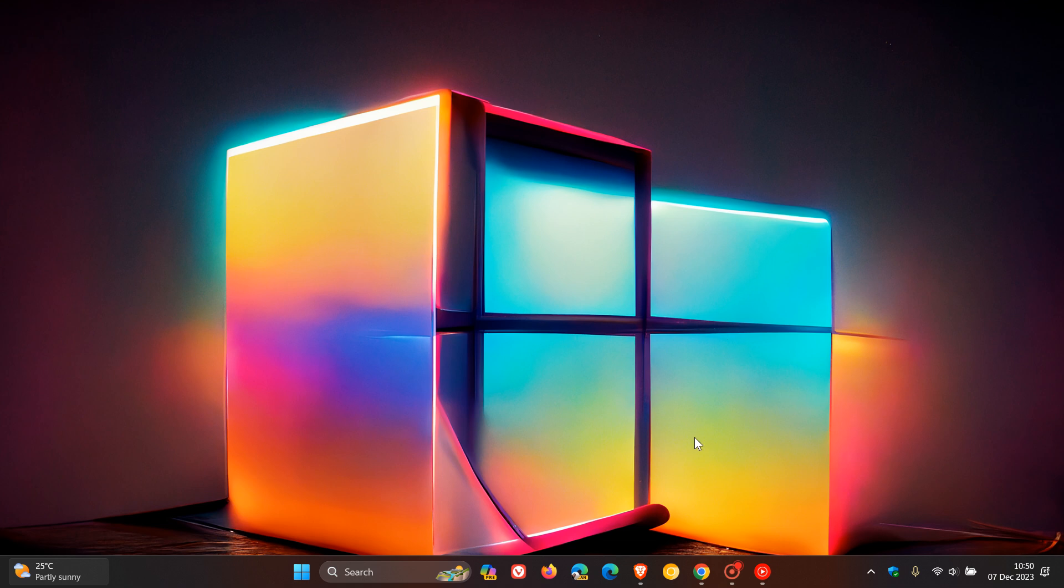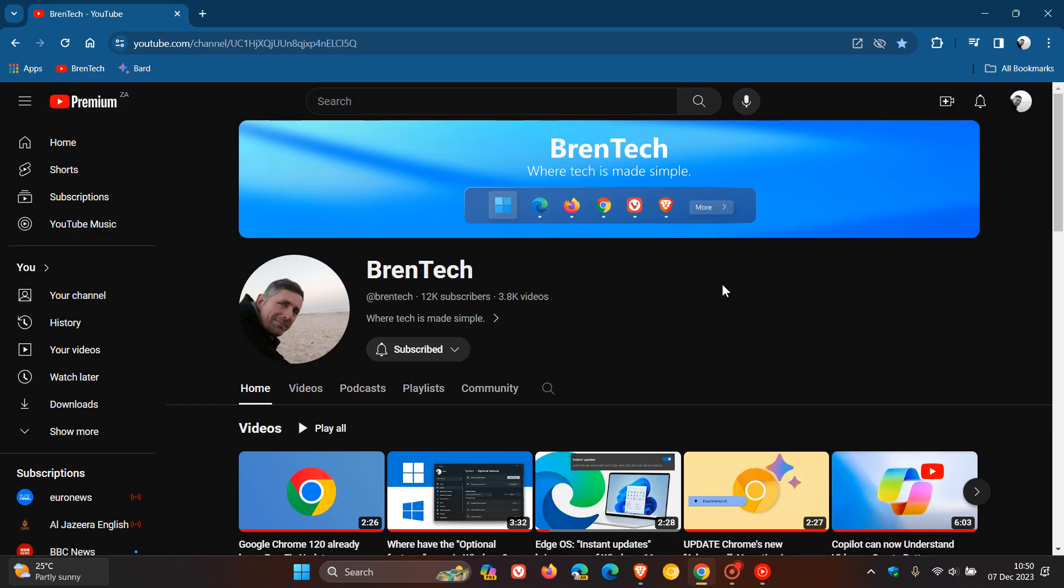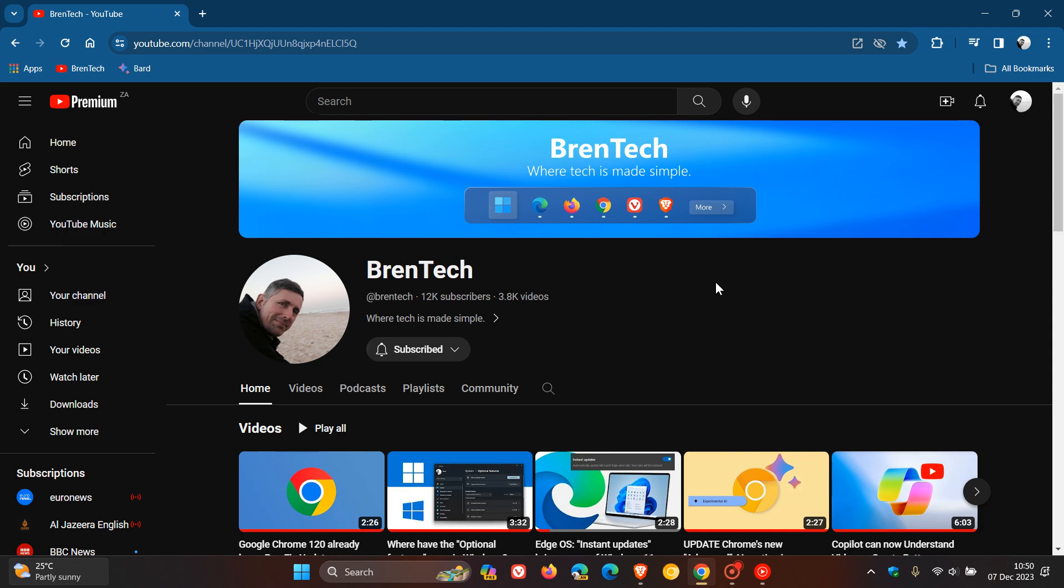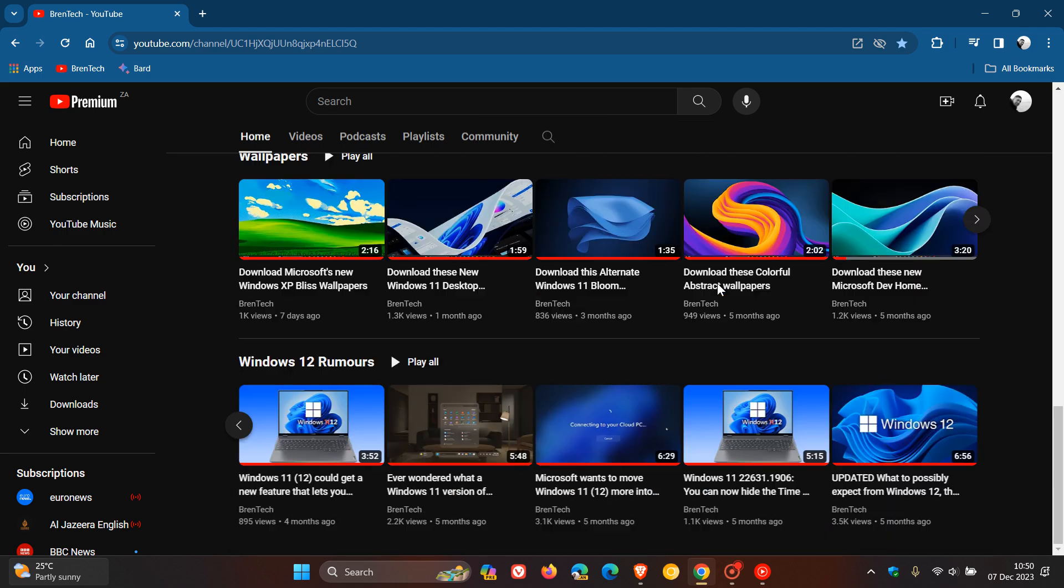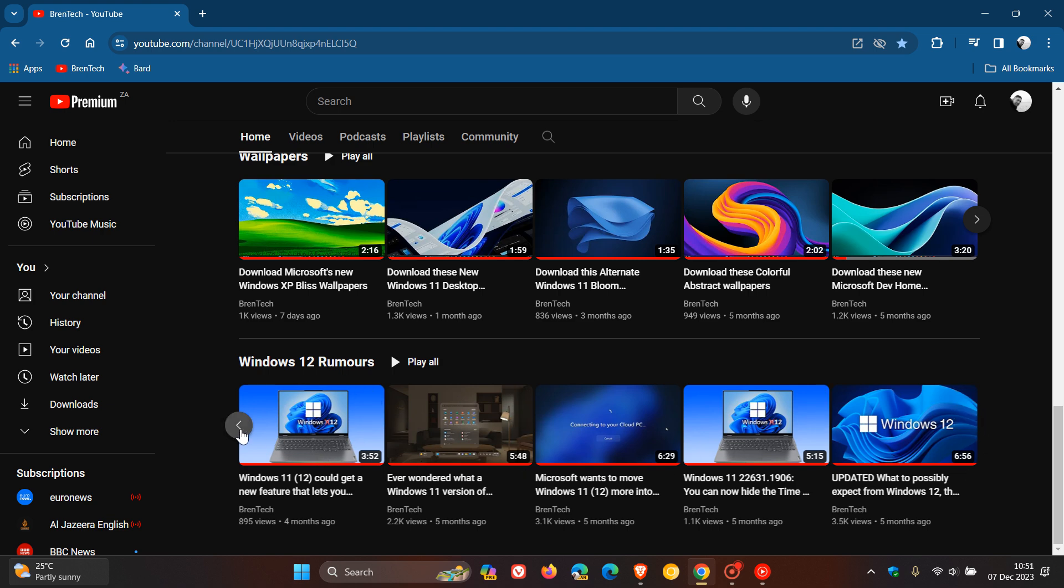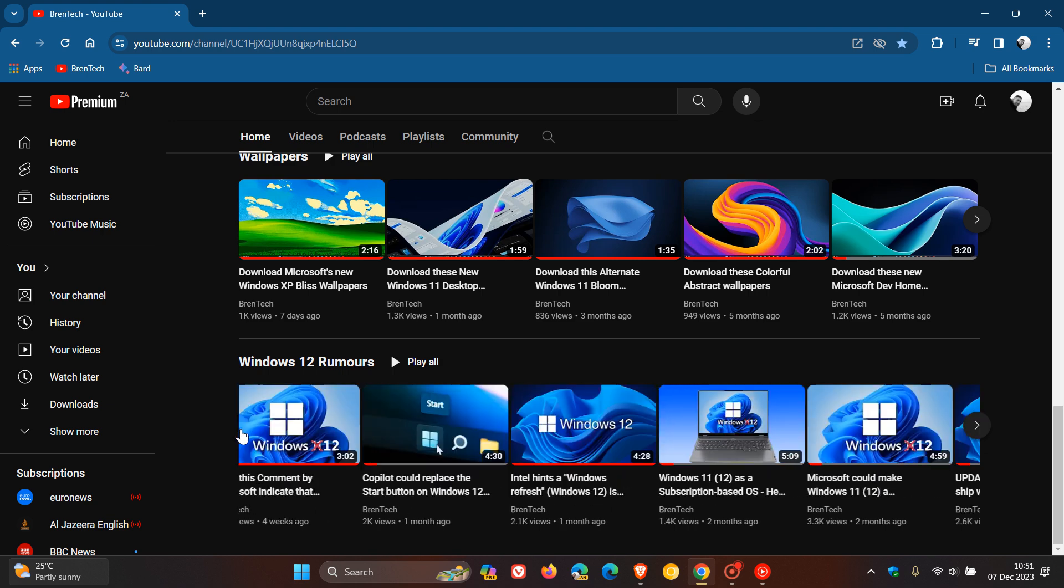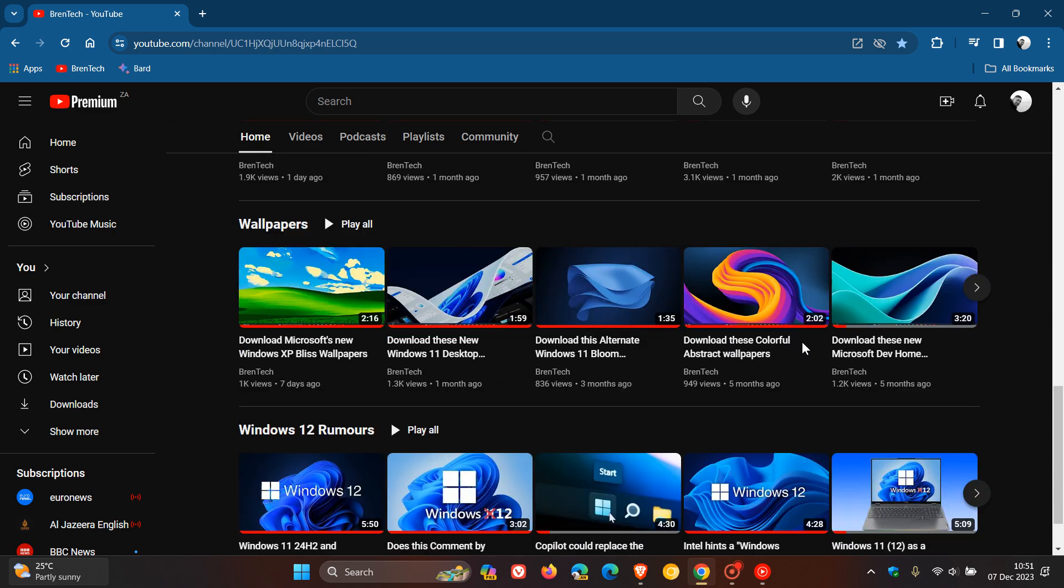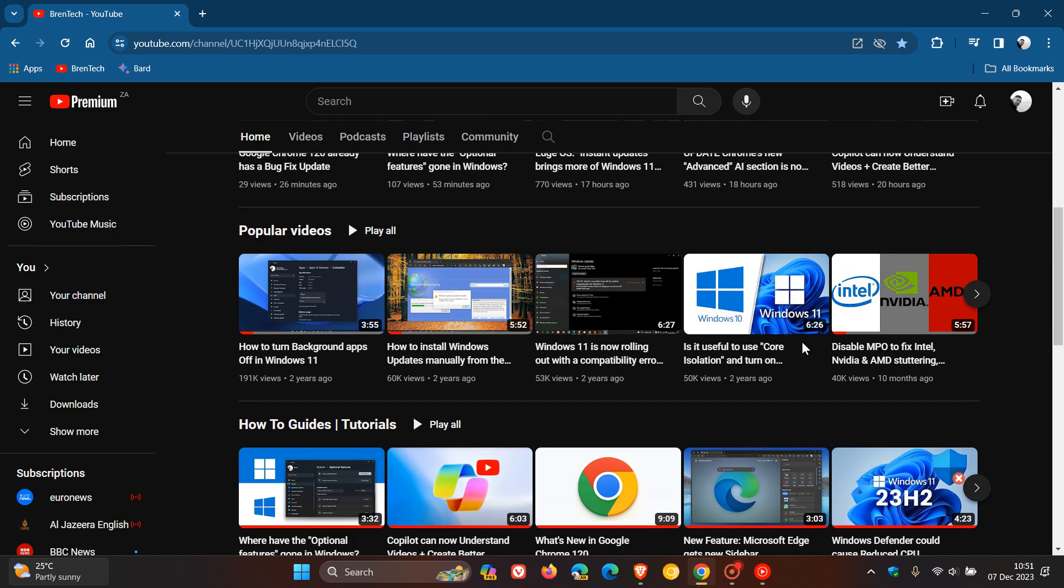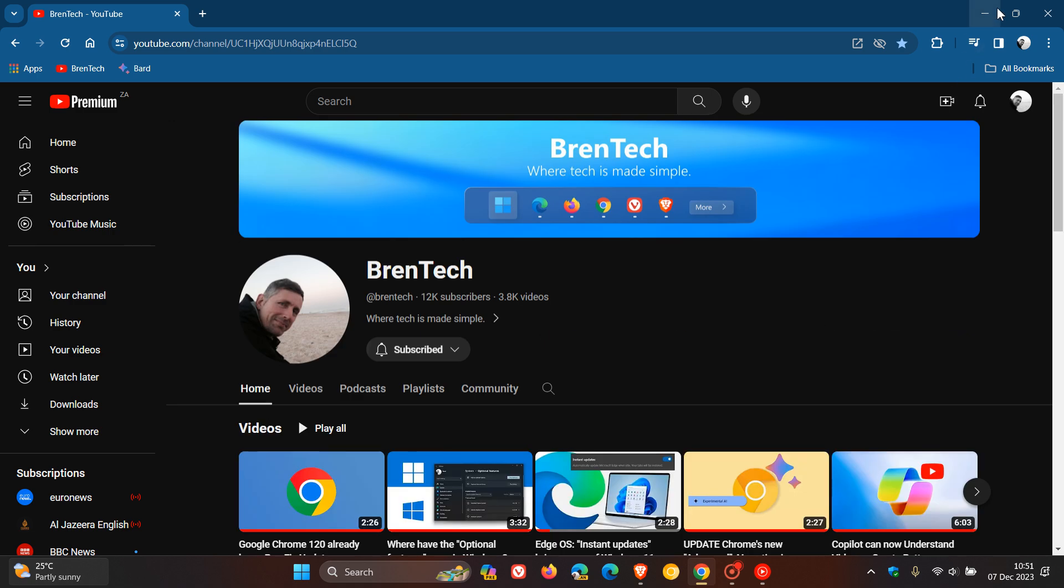And just on a side note, if you want to catch up regarding Windows 12, on the homepage of my channel here you'll find at the bottom a Windows 12 rumors playlist, where there is plenty of content if you would like to play catch up.